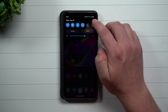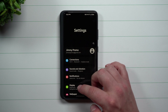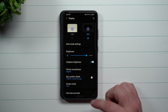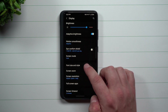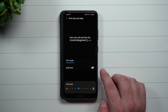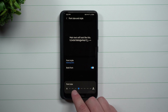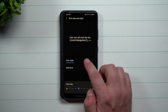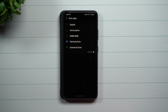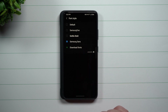If you go inside of your Settings and then Display, you go to Font Size and Style. I always like to put mine into bold and usually bring it up one from the default. You can see here that my font style is Samsung Sans.